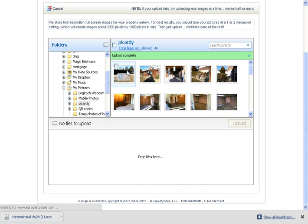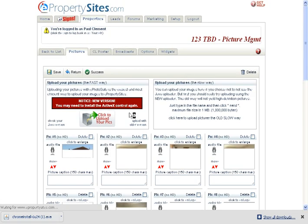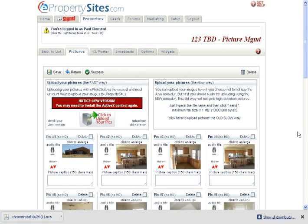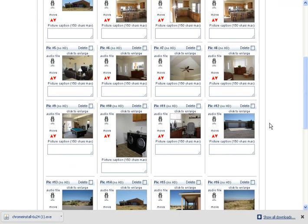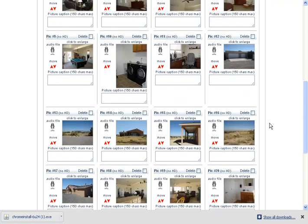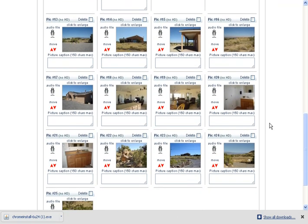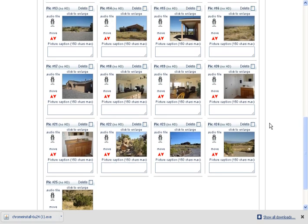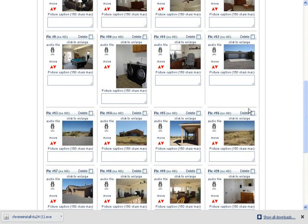Now once the pictures are uploaded, there are all the pictures for that property, all uploaded at one time. Really nice, easy, convenient.